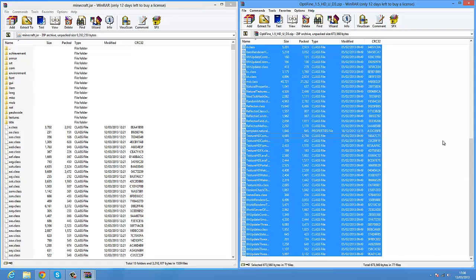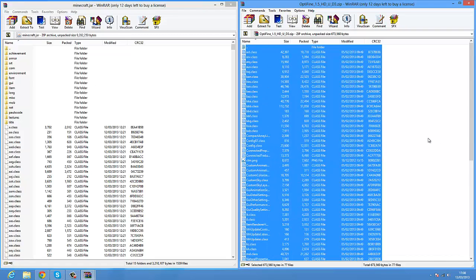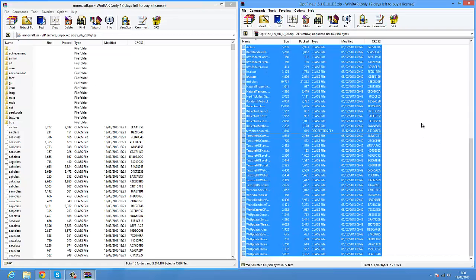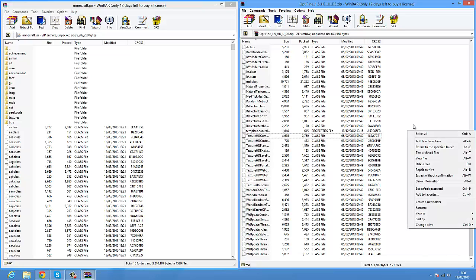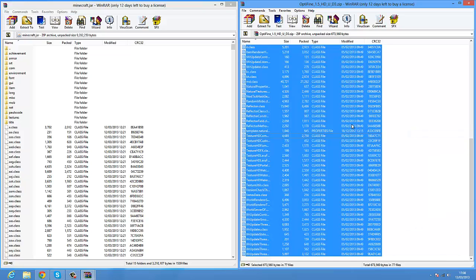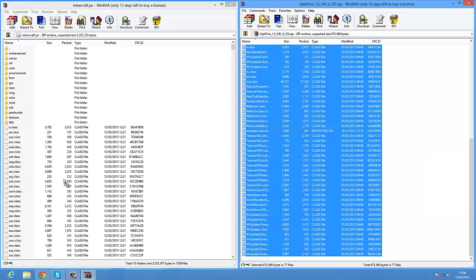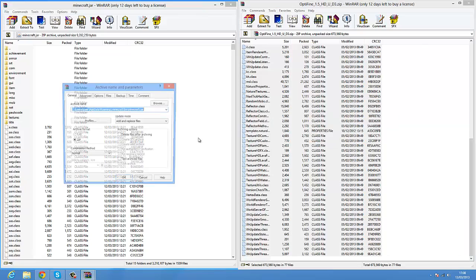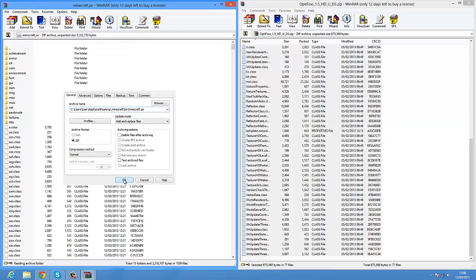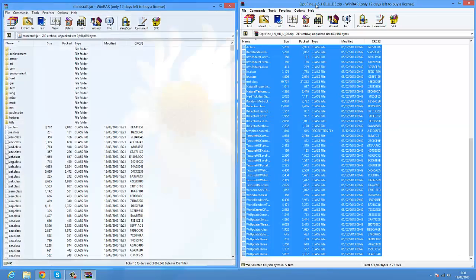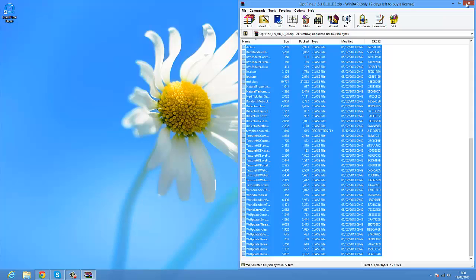So now control A on the file that we downloaded, or right click select or whatever. Drag it, just copy everything in here, and just drag it across over the .class files, followed by hitting your enter button. That's it. You've installed OptiFine for Minecraft 1.5.